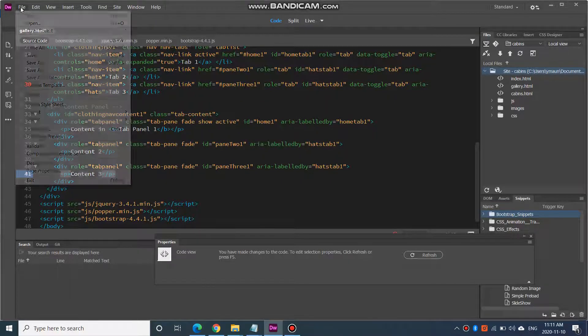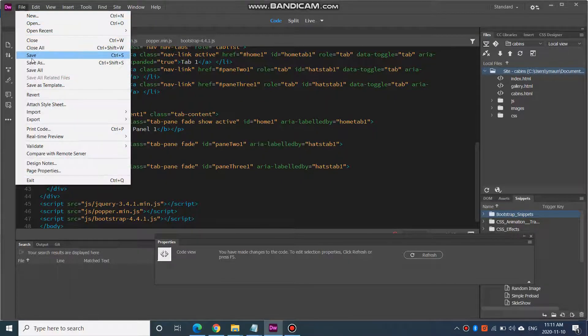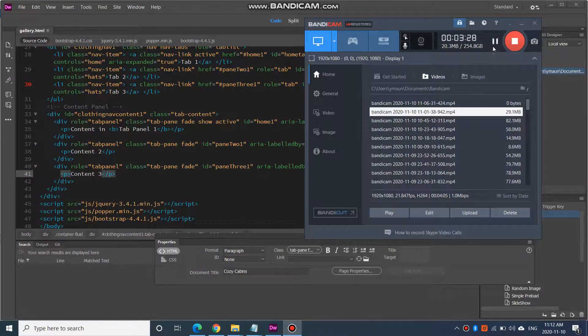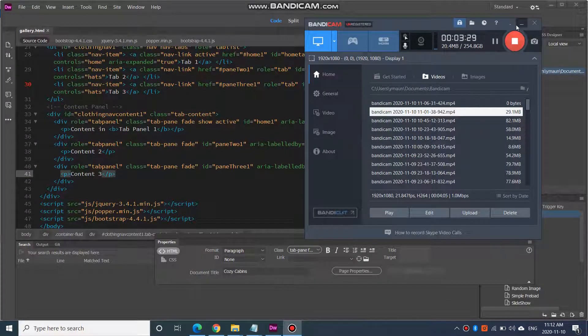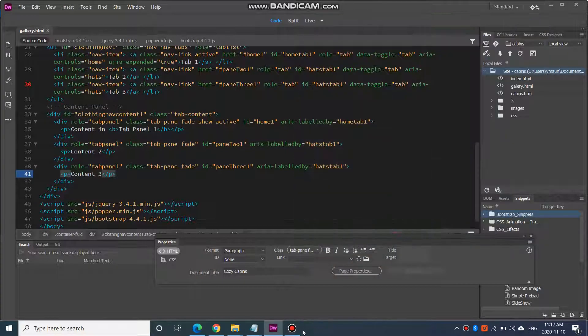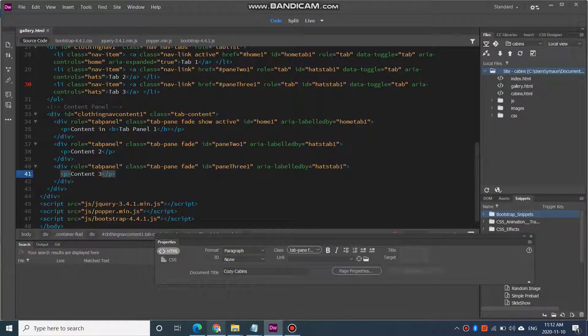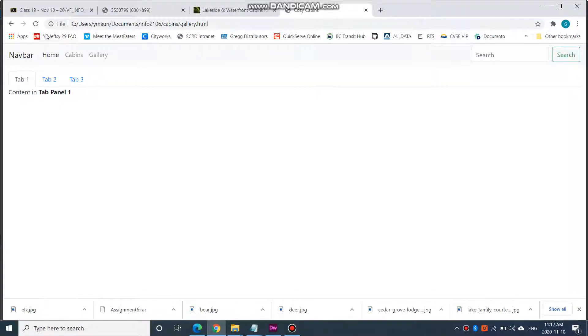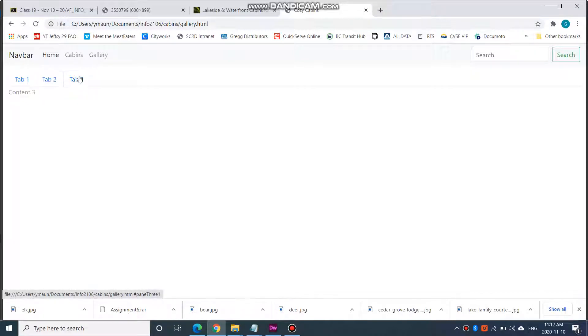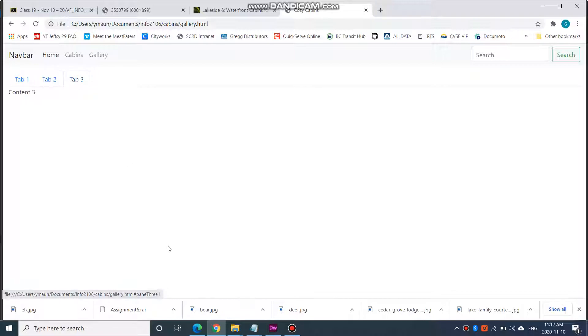Let's go file, save. And let's go take a look at it. So, now I have tab 1, tab 2, tab 3 has content 3. That's perfect.